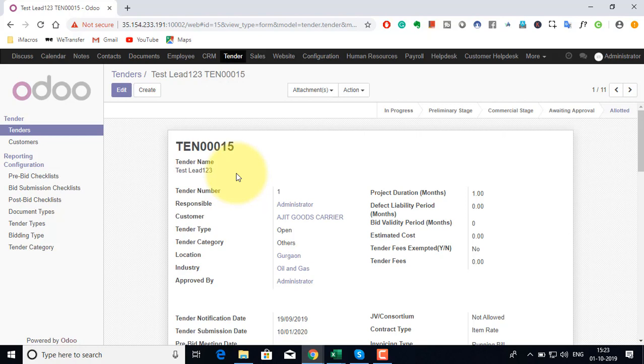Additional features which I have not demonstrated in this video also includes where we would be able to raise a request and create an invoice for the earnest money deposit. There could also be cases of bank guarantee. We will cover this when we manage earnest money deposits, tender fees and bank guarantees in accounting section of construction industry CRM demo.